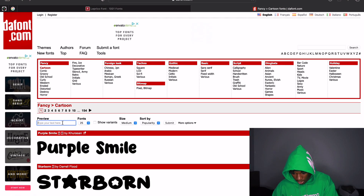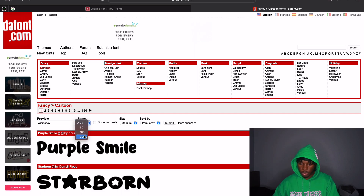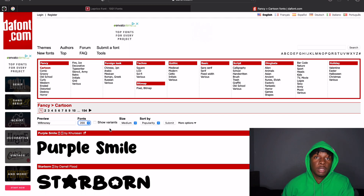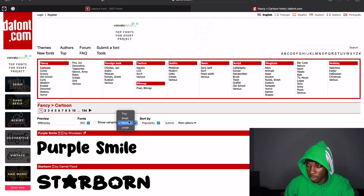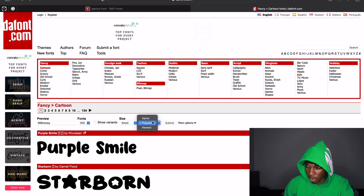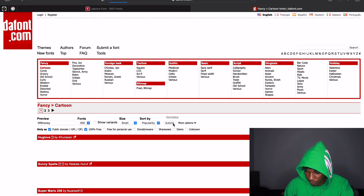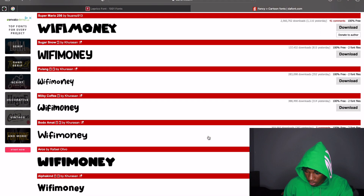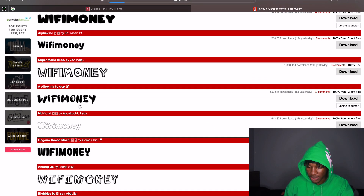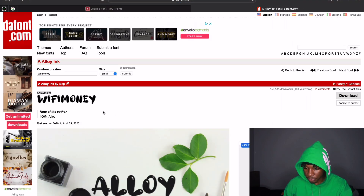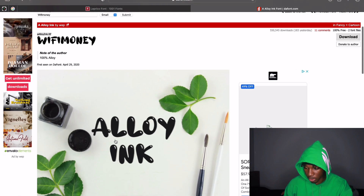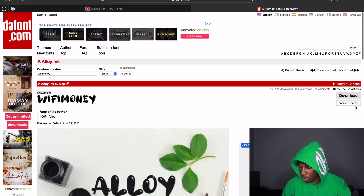They do actually have a 100% free filter — I didn't see it at first. So we're going to do 'Wi-Fi Money,' set it to 200 fonts per page, small size, and filter for only 100% free fonts, then click Submit. Let's say I want to go with this option right here — I'll click on it. It's called '100% Alloy' — I'm guessing that's the name of the font. I'll come over here to Download.